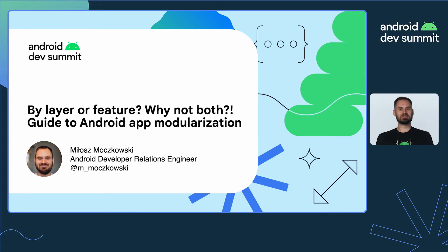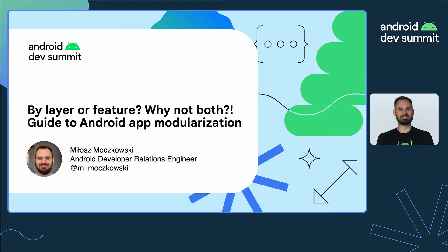Hey everyone, this is Miłosz from the Android Developer Relations team. In this video we'll discuss three ways of modularizing your Android application and see how they compare. We'll also talk about three properties that you can use to describe your modular codebase. Let's go!